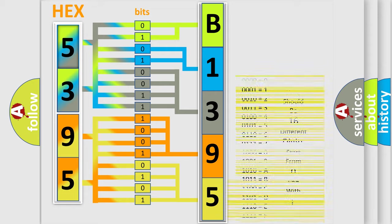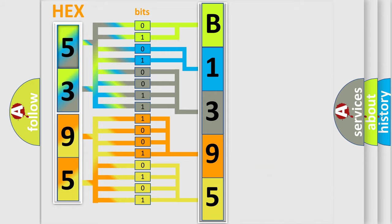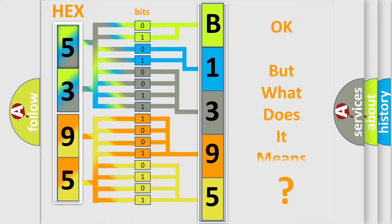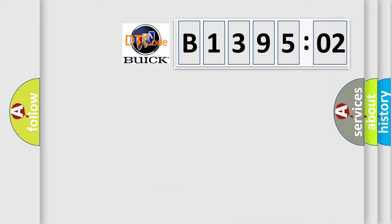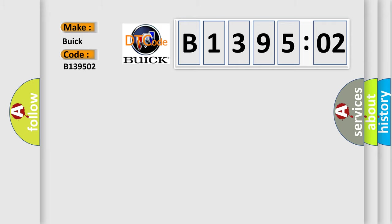We now know in what way the diagnostic tool translates the received information into a more comprehensible format. The number itself does not make sense to us if we cannot assign information about it to what it actually expresses. So, what does the diagnostic trouble code B139502 interpret specifically for Buick car manufacturers?